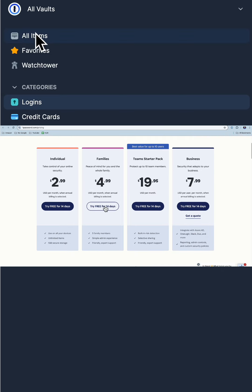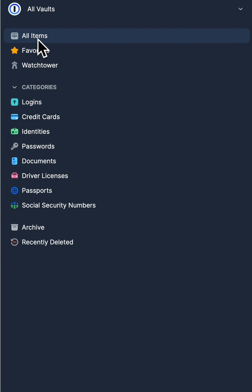So I use 1Password. If you want to try it out, check my affiliate link in the description below.